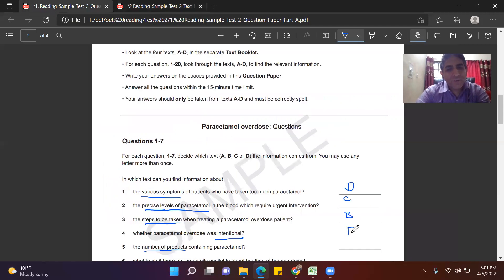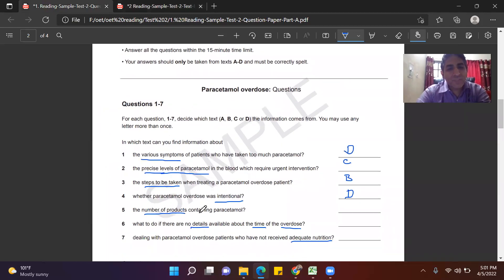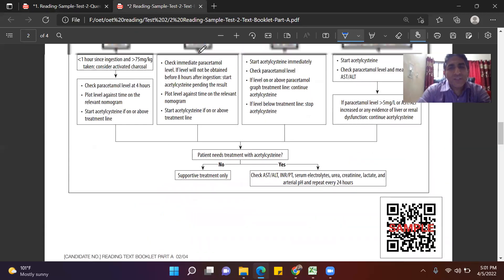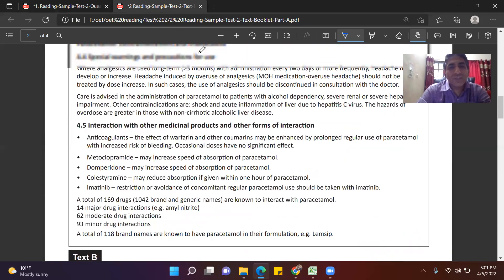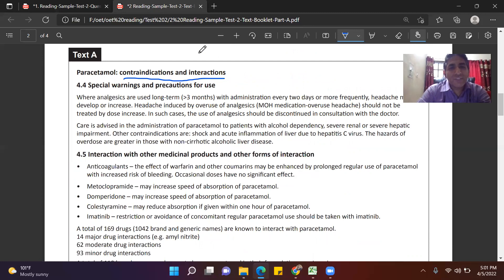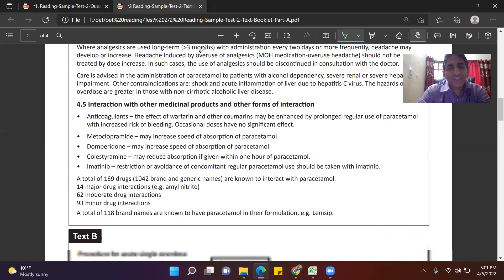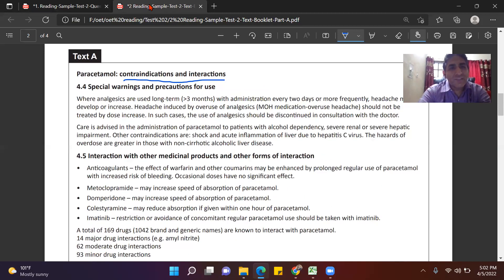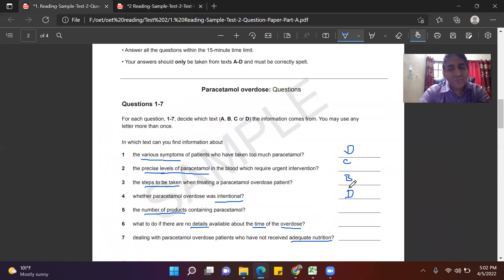Question 5 asks for the number of products containing paracetamol. This was covered in Text 1 — the contraindications and interactions section — which discusses how other medicines can also contain paracetamol. Scanning quickly, it states that 118 brand names are known to contain paracetamol. So the answer is A. Notice we are not reading the whole content — we focus on the heading and predict which paragraph contains the answer.